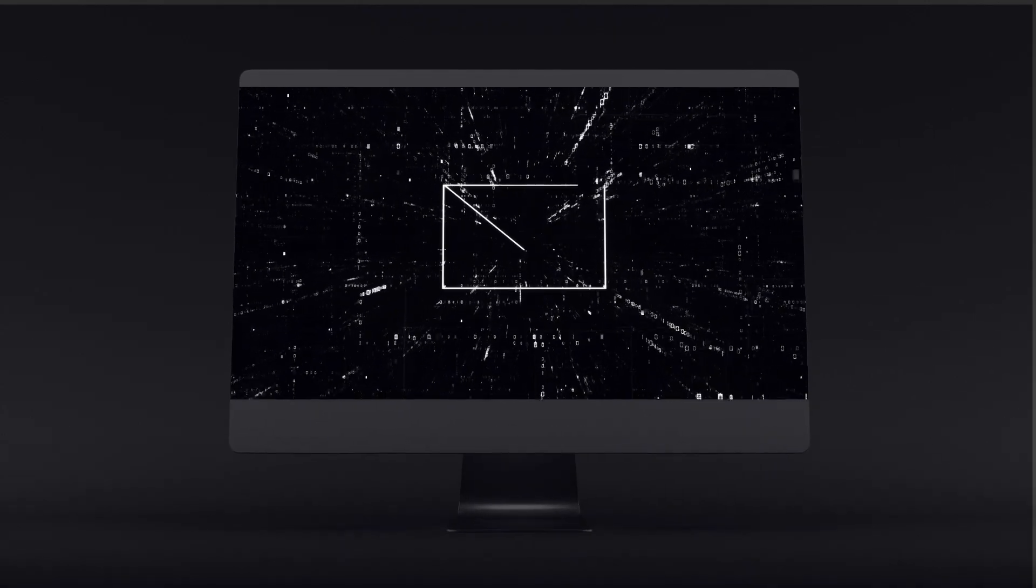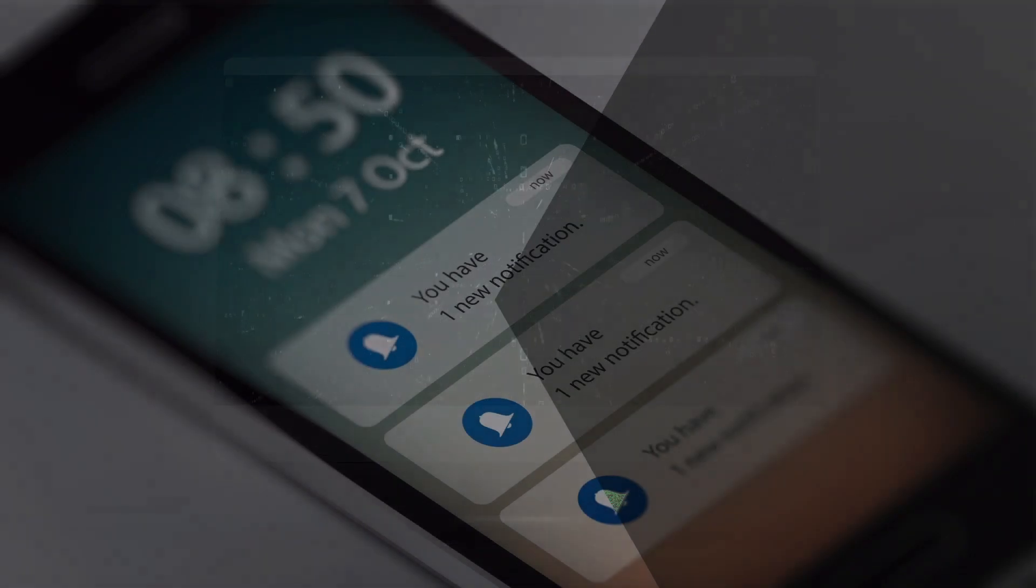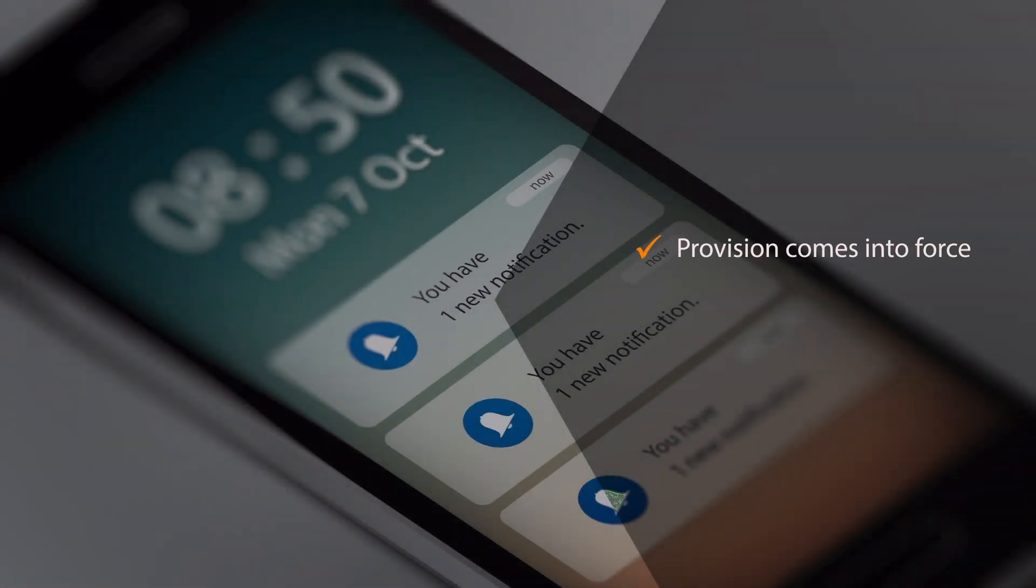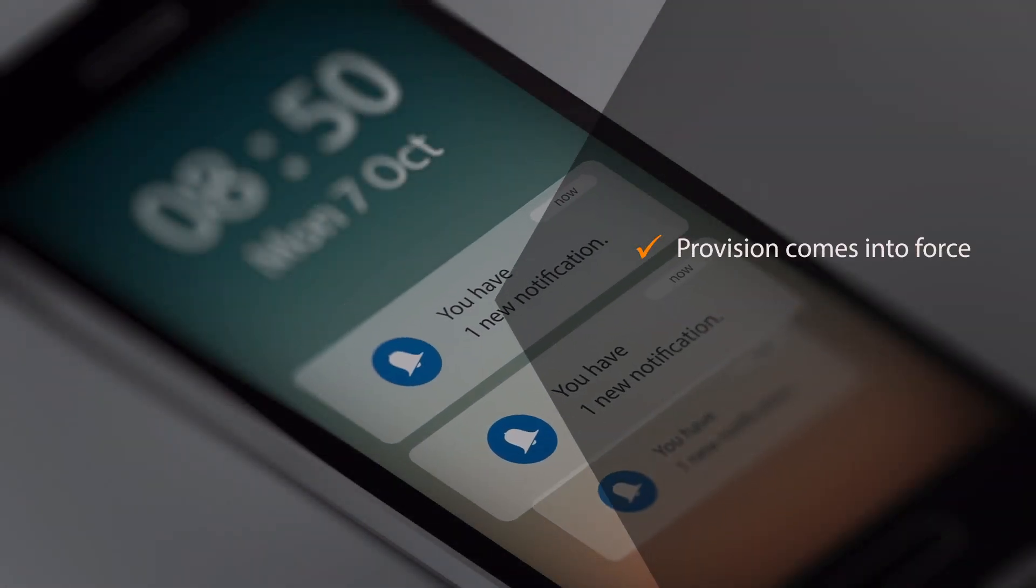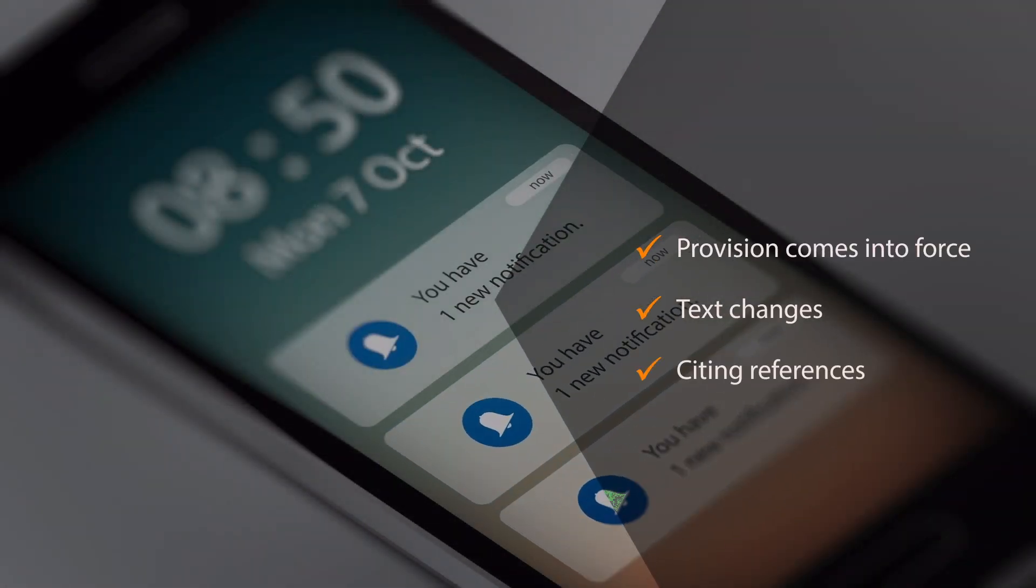You'll receive an email alert as soon as there's something of interest to you, when a provision comes into force, when the text changes or it's mentioned in other sources.